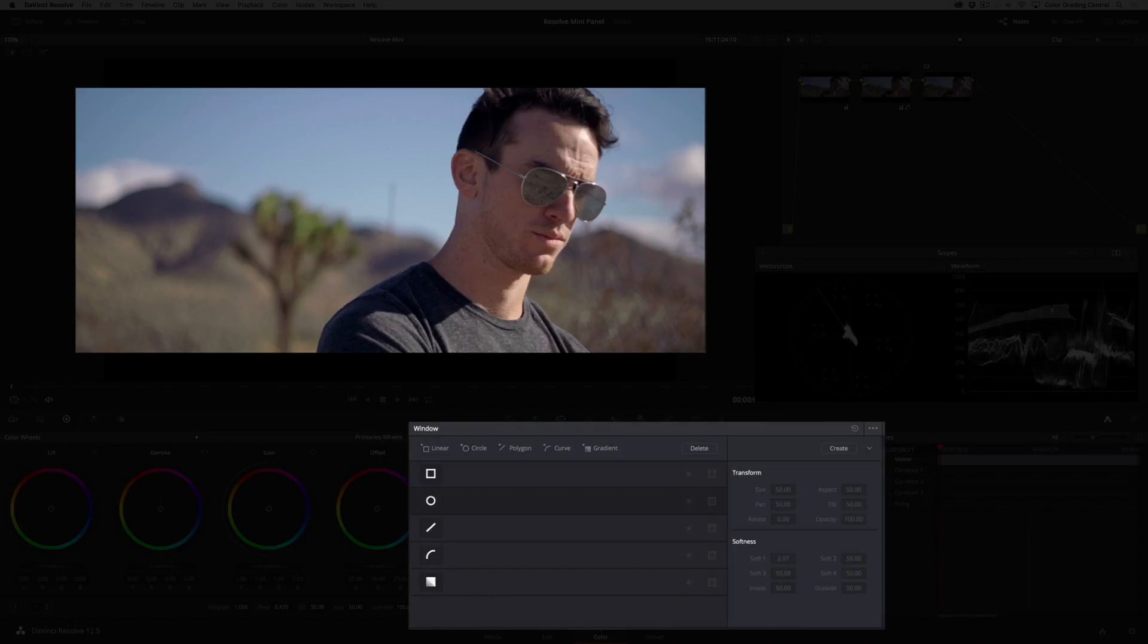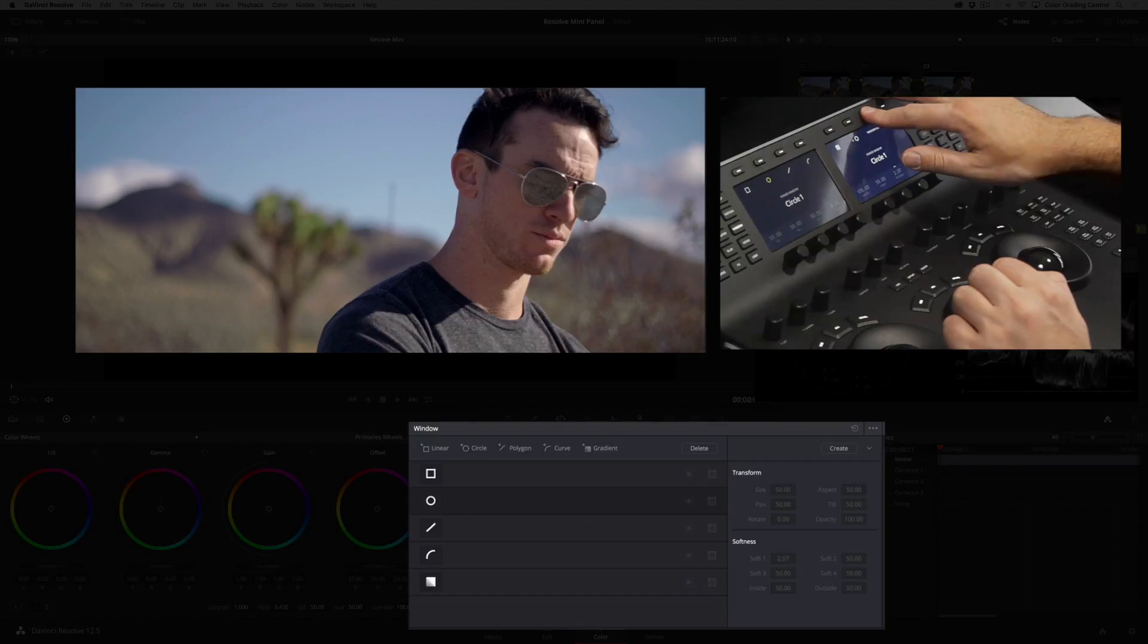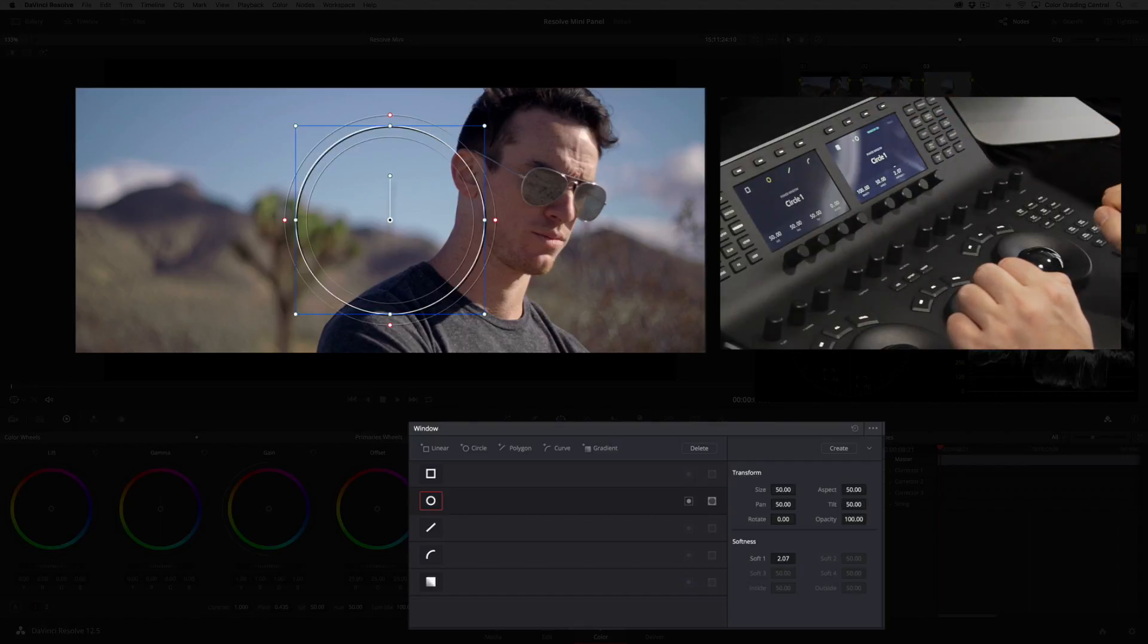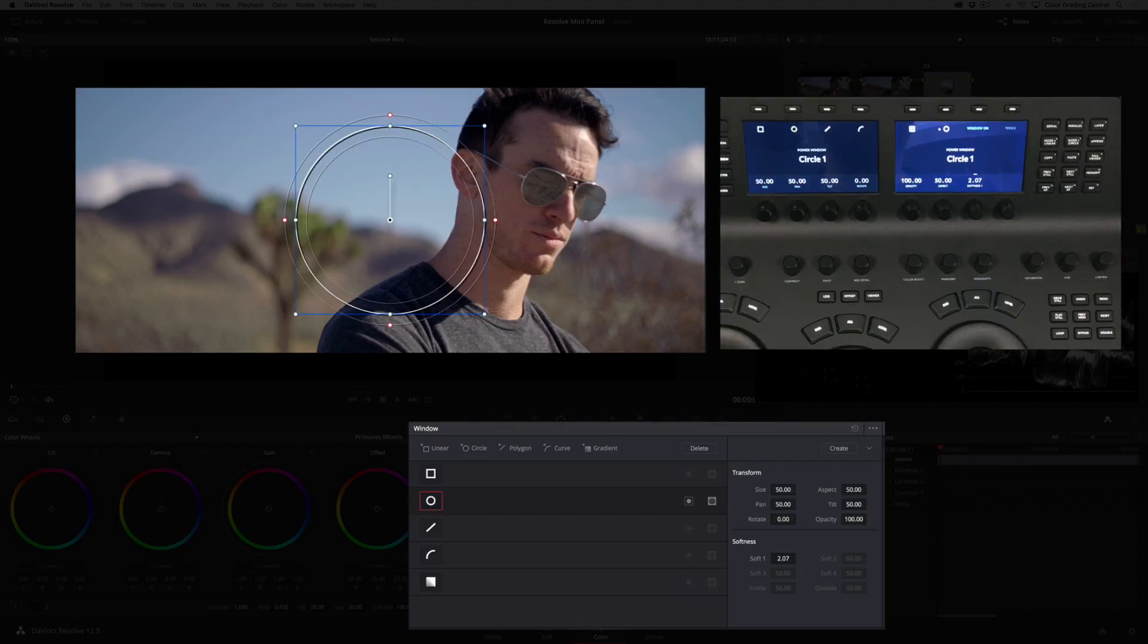I can switch between the different windows by pressing the buttons at the top. With the circle window selected I'll press the window on button. I can adjust all the window parameters right from these knobs.